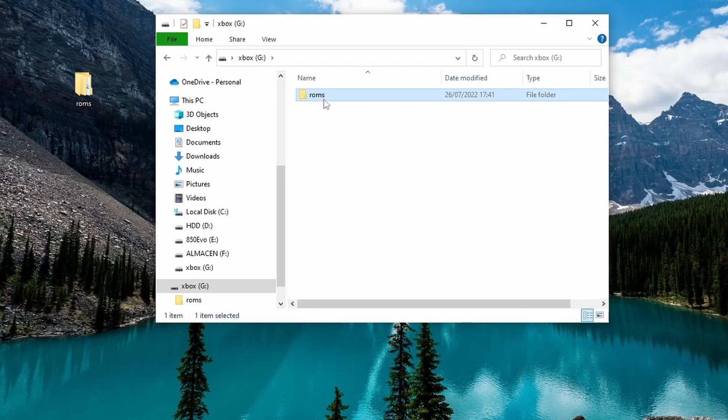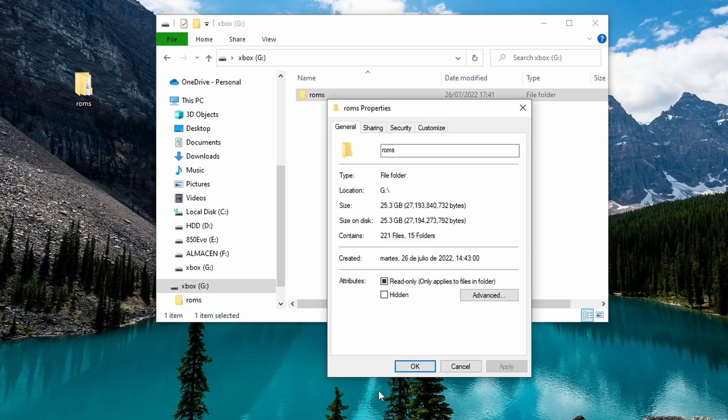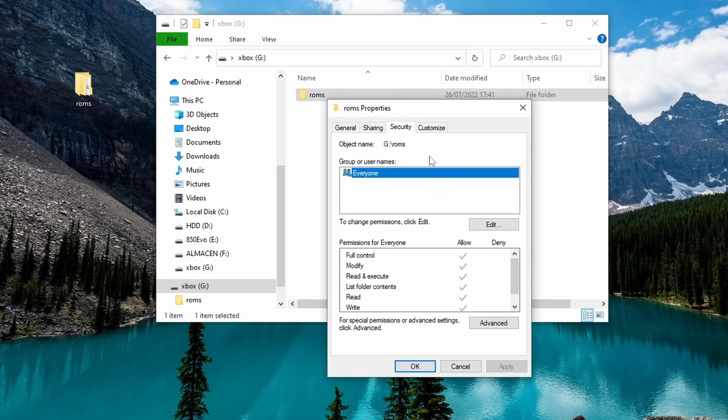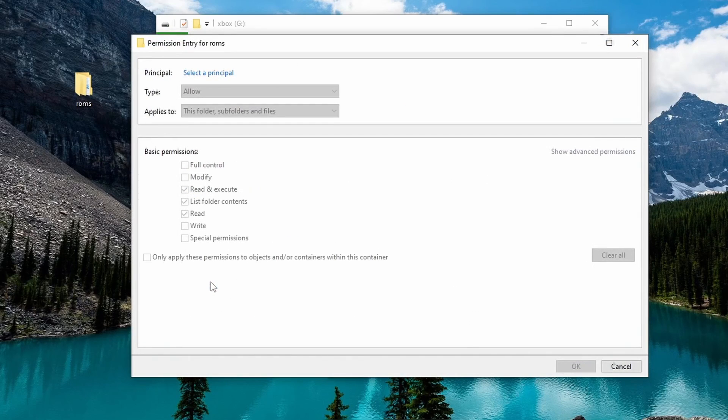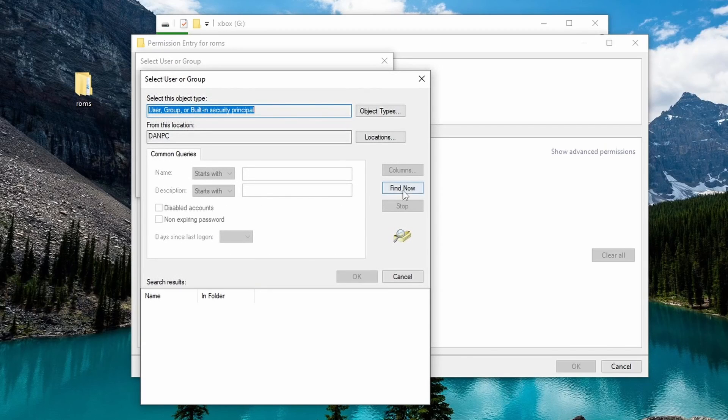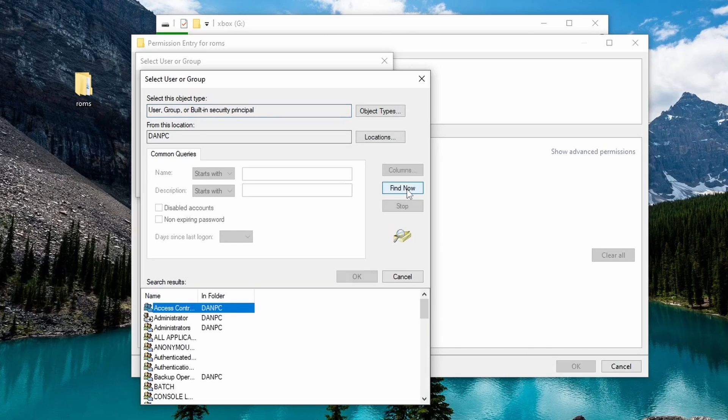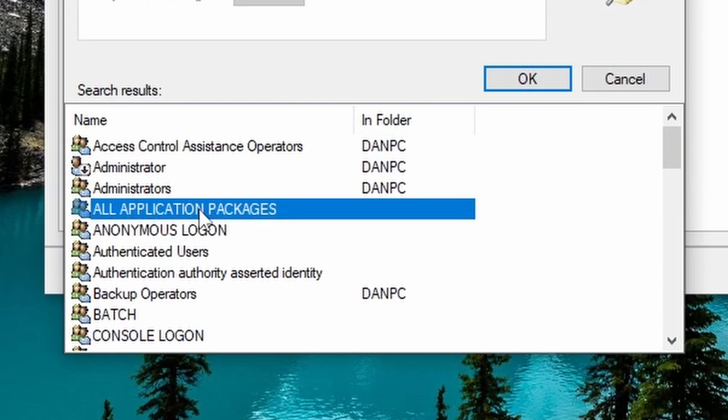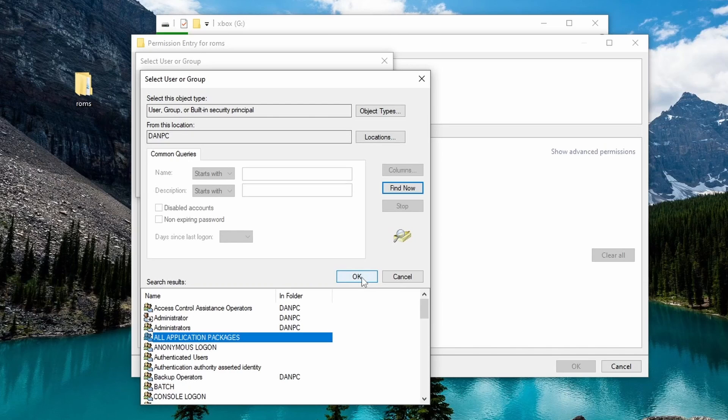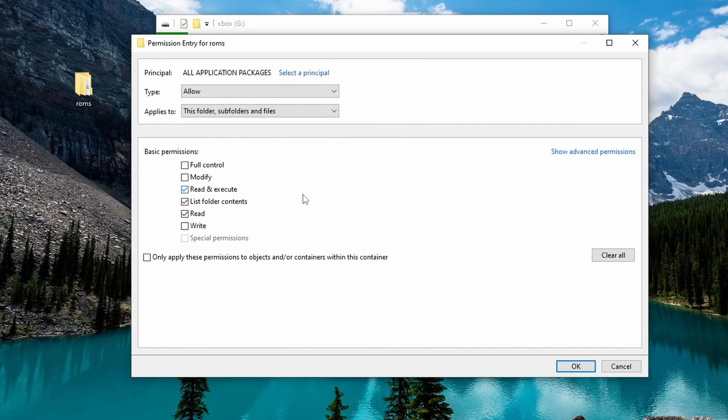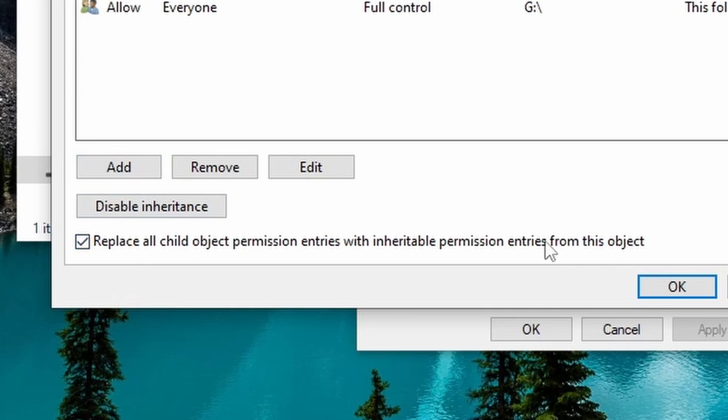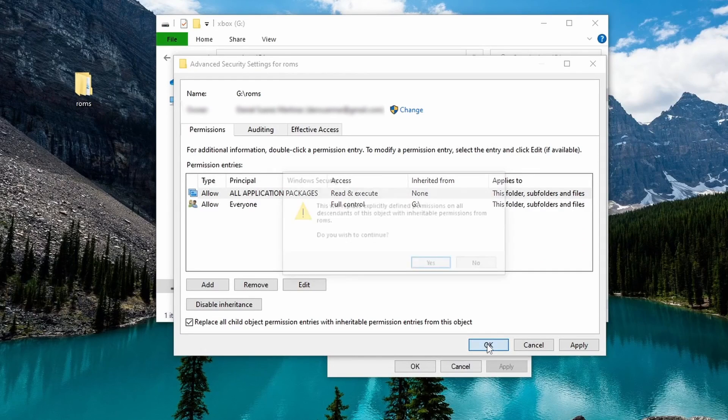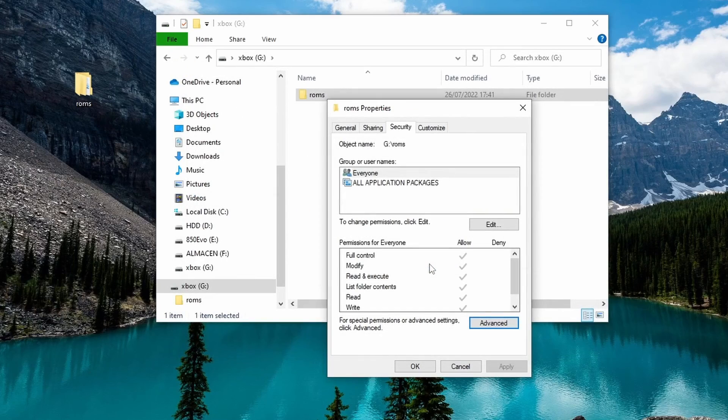To do this, right click on the folder, then Properties, now select Security, then click on the Advanced button, then select the Add button, then select Principal. Now the Advanced button again and select Search. Now look into the list for the permission called All Application Packages and click OK. Again, OK. And again, OK. And on this screen, select the check below that says Replace Permissions of Child Objects. Then close with OK, you will get a confirmation message. Select Yes. And you're ready.